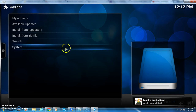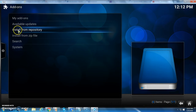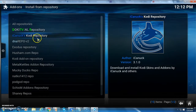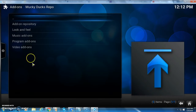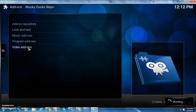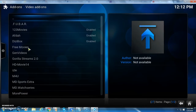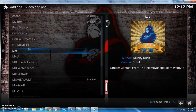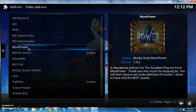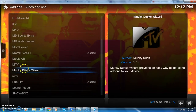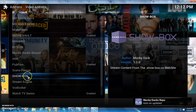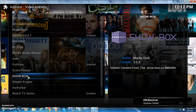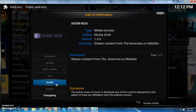It may say update since I already have it downloaded. Now go to Install from Repository and click on the Monkey Duck's repo. Go to Video Add-ons, find Showbox right here, click on it, and install it.